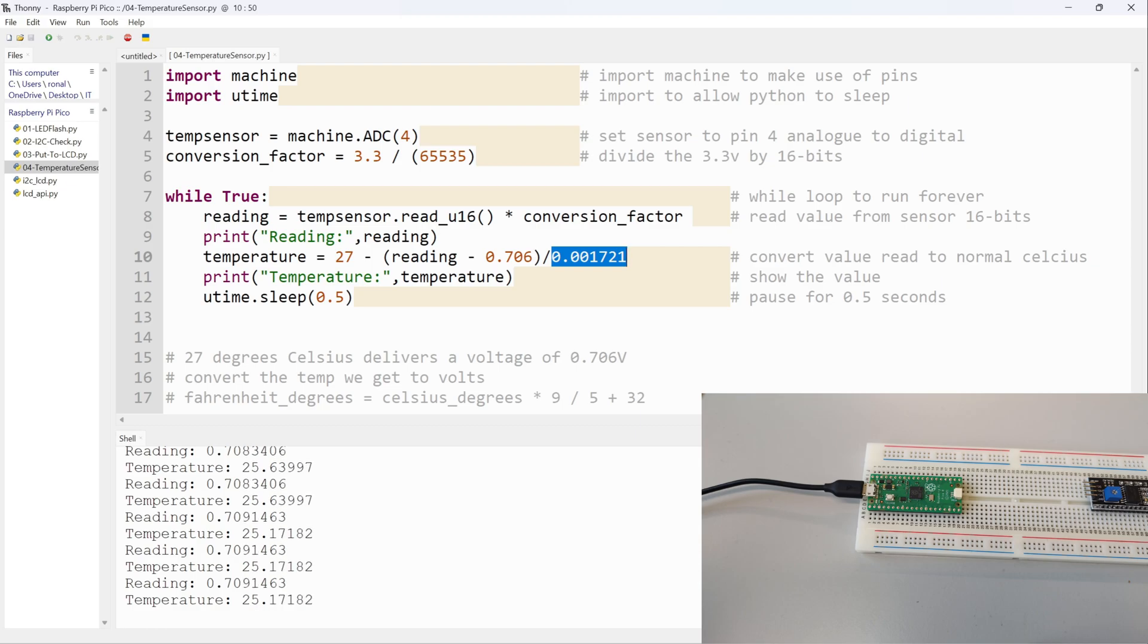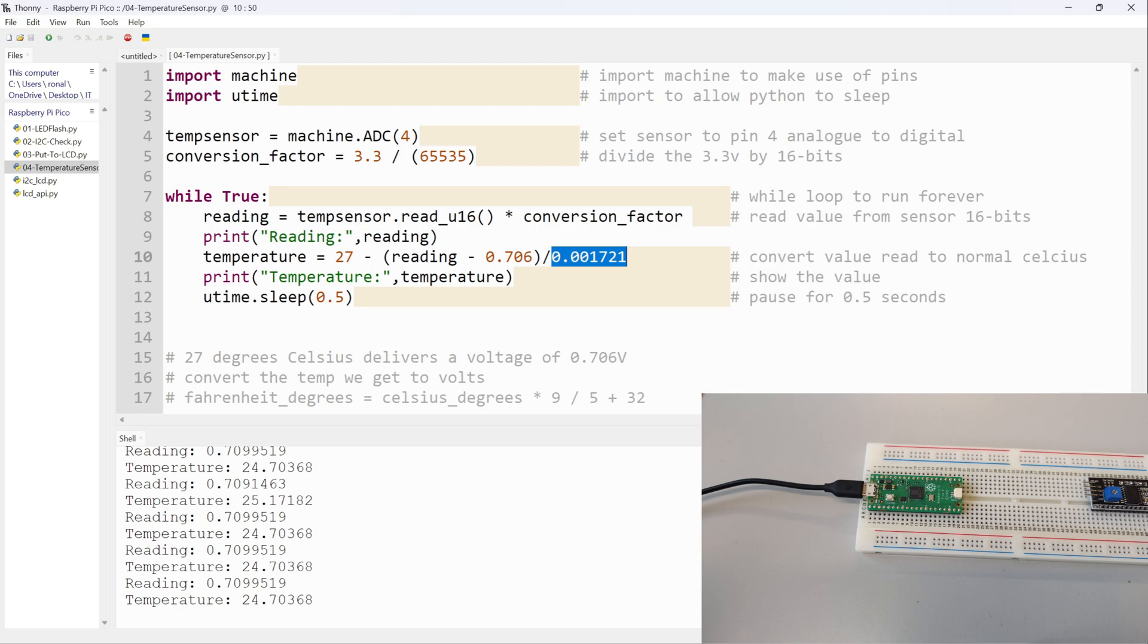If I remove my hand, the values should start dropping. There we go, back to 25 and back to 24. It will just keep dropping until it gets back to the ambient temperature of the room and of the chip.